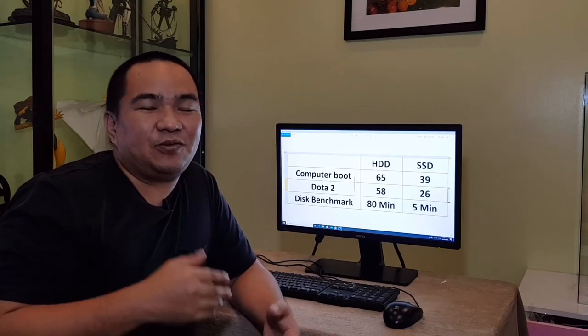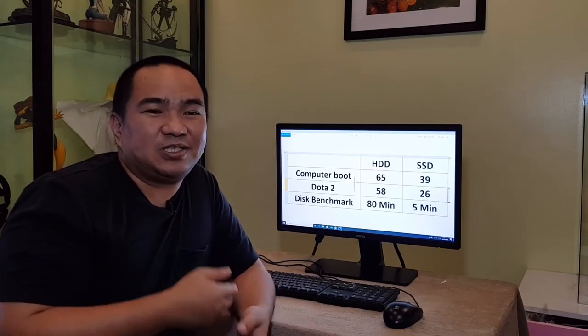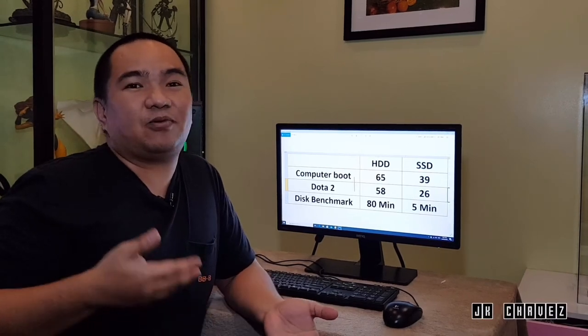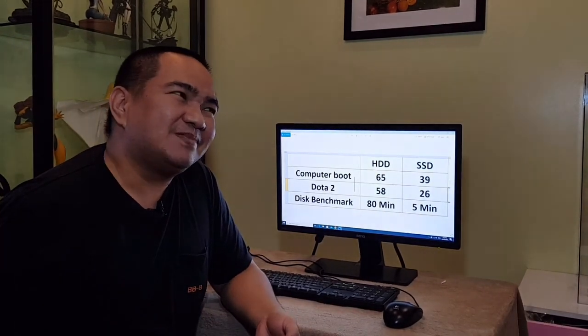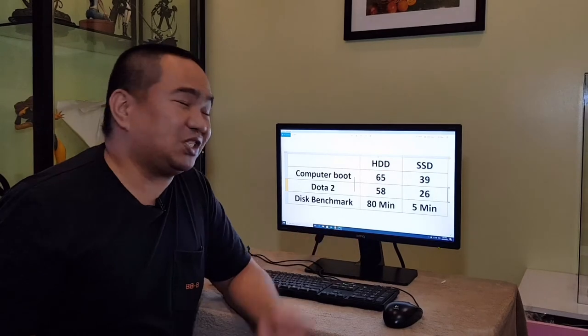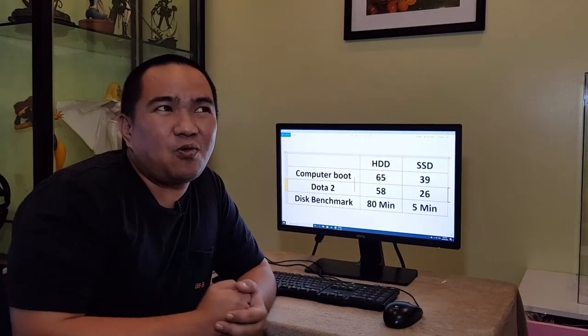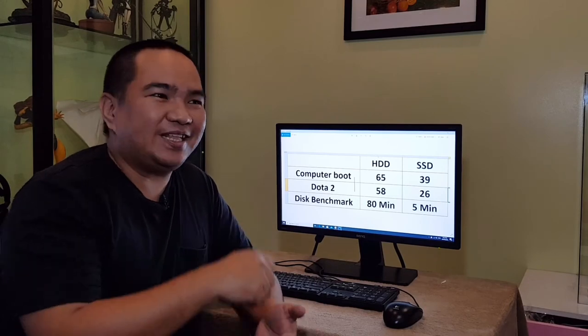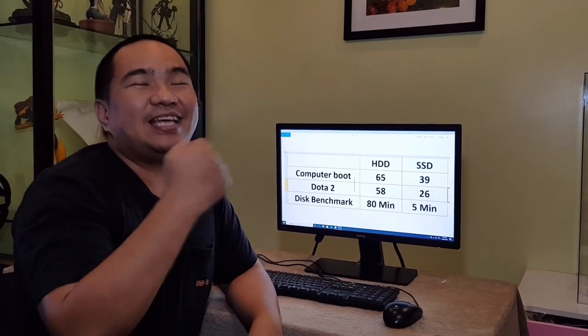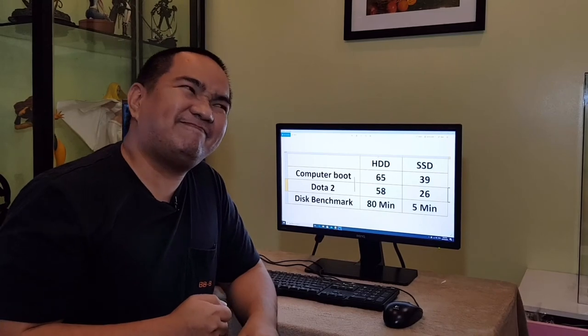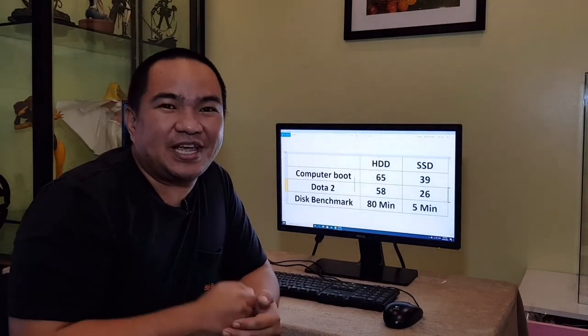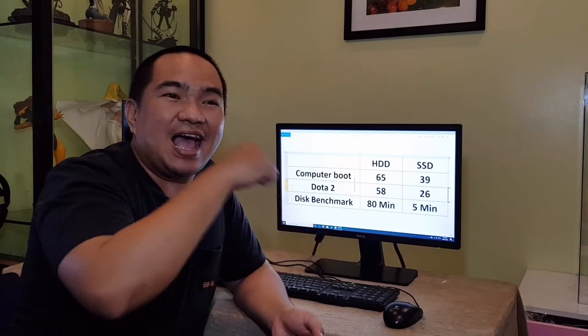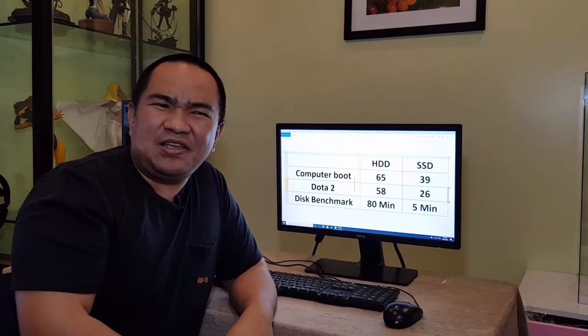But if you want to have a better experience on loading the application and faster boot up or application loading, then I would really suggest to go for SSD. So I hope you learned something from upgrading the HDD to SSD. And thanks for watching and if you have questions, just try to comment below and I'll try to answer as much as I can.